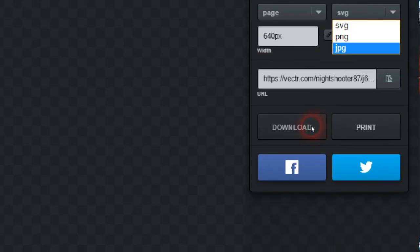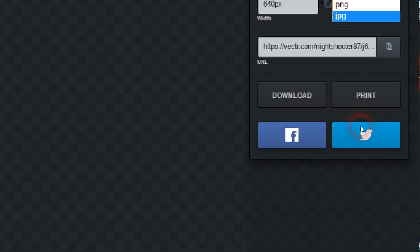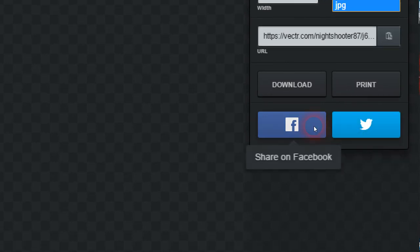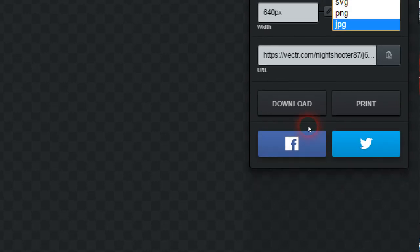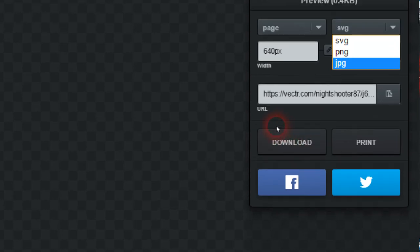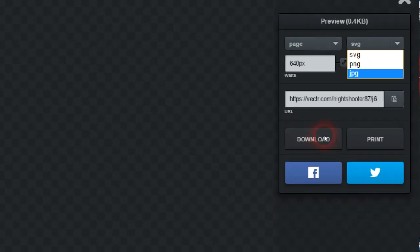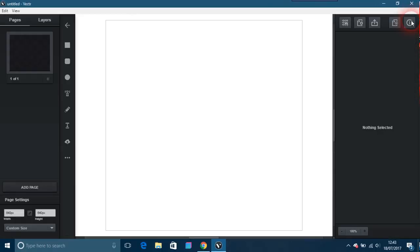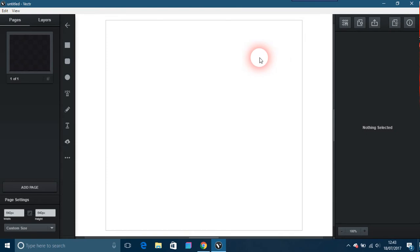You can download it, you can print it, you can share it with your Pinterest, sorry, Pinterest, Twitter, or Facebook. So that's also good. If you want a new file, you just do that. And there's information, help.